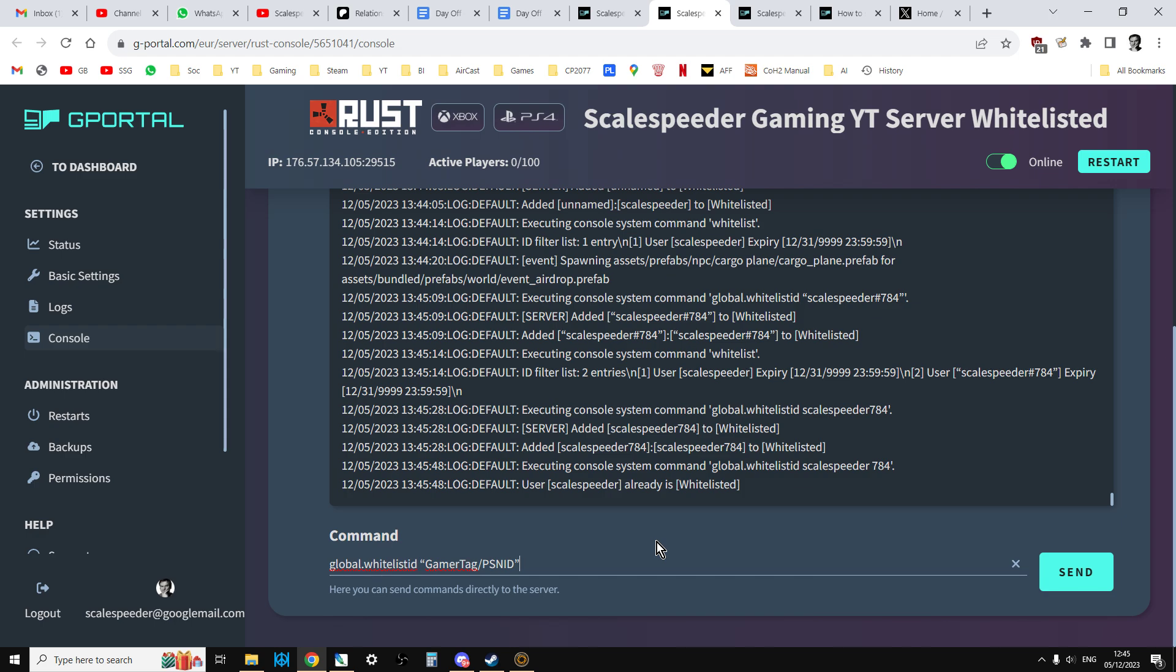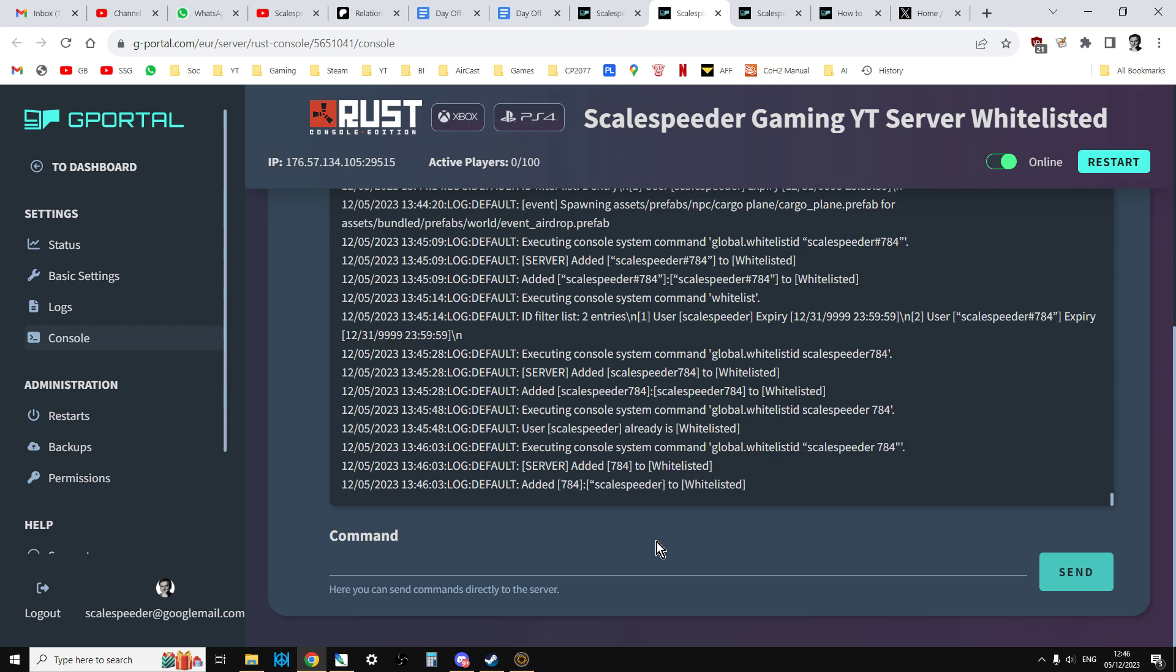So if you want to, if it's got a space in, you really do need to put in the inverted commas. So scale speeder space 784. And that will add, see that hasn't recognised that either.